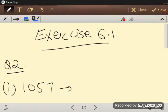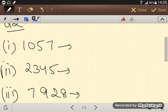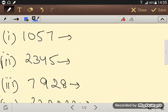Hello guys, so this is our question number 2, exercise 6.1. So what is in this question number 2? The following numbers are obviously not perfect squares. Give reason.